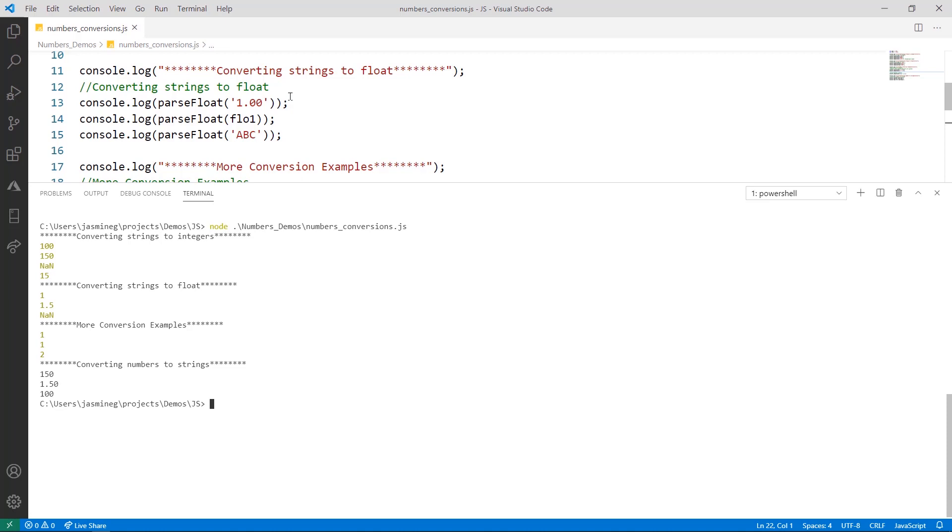In line 14, we are using the variable 1.5 that was a string to convert it to the floating-point number 1.5, and again, on line 15, we are trying to convert a string that is not numerical to a number, and it prints not a number.